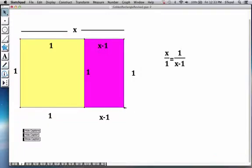meaning this has to be now the new length which is 1 and the new width which is x minus 1. So this is the defining equation for the golden ratio that we are looking for.